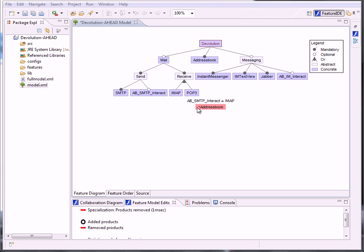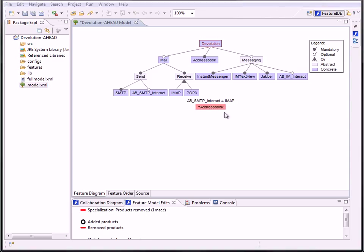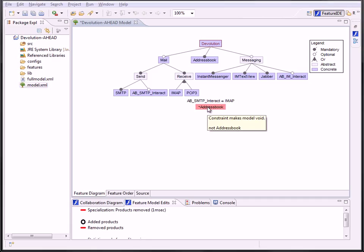So, let's go on to the constraints. As you can see, I just created a constraint that makes our Feature Model void. It's highlighted with an error color and you can mouse over to get a tooltip for further information. Unsatisfiable constraints are shown in the same way, for causing a void model too.